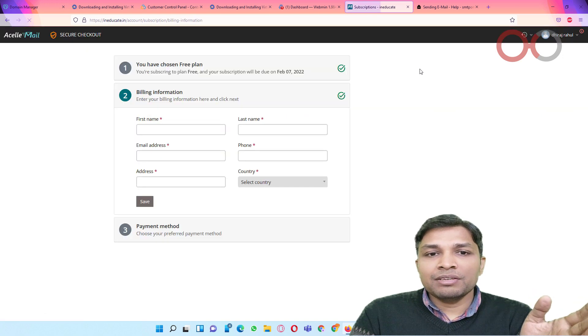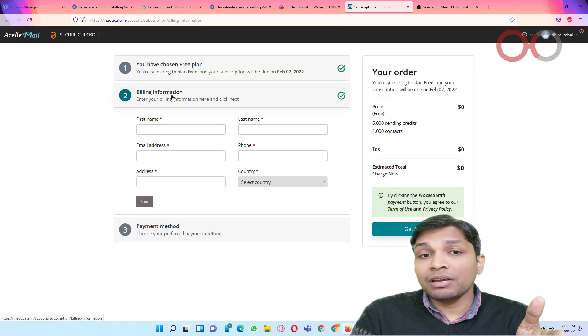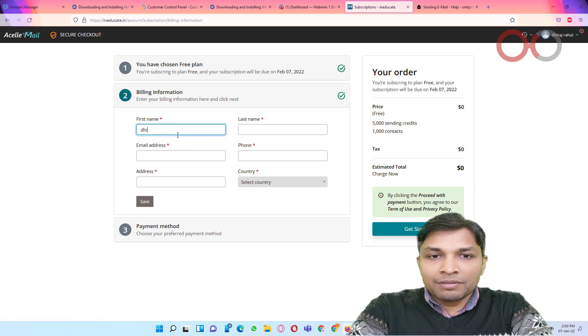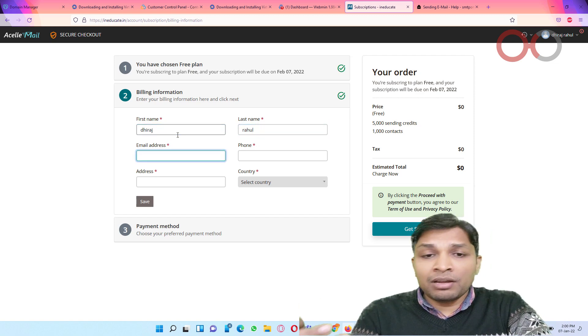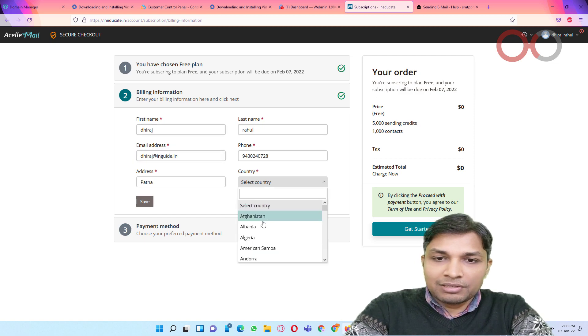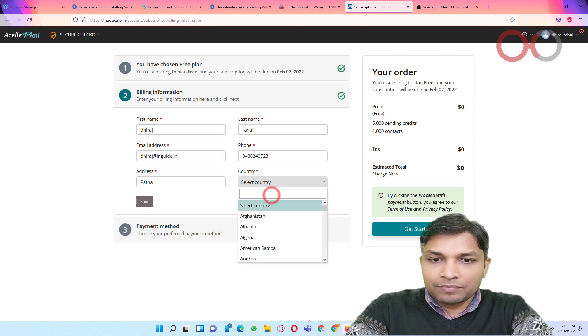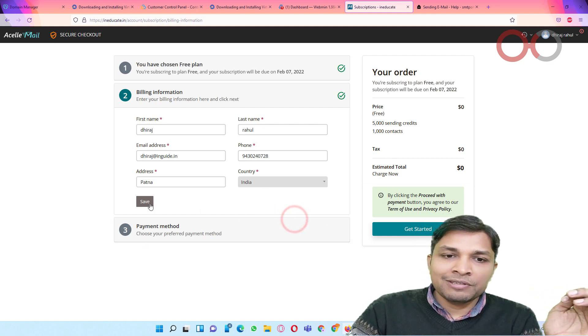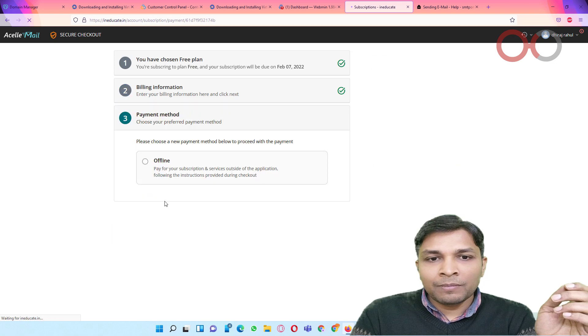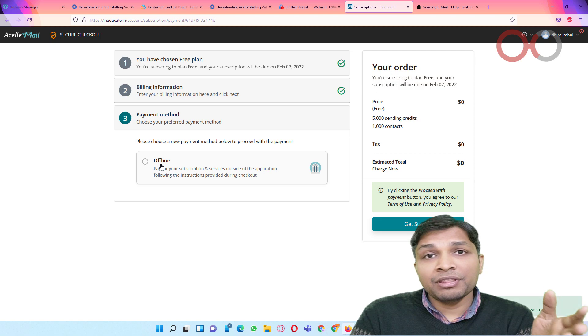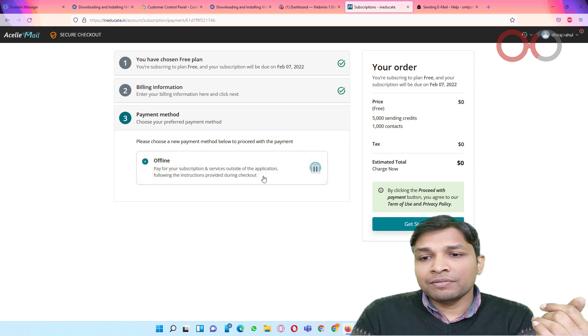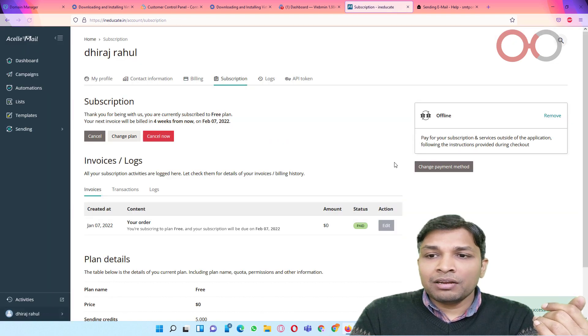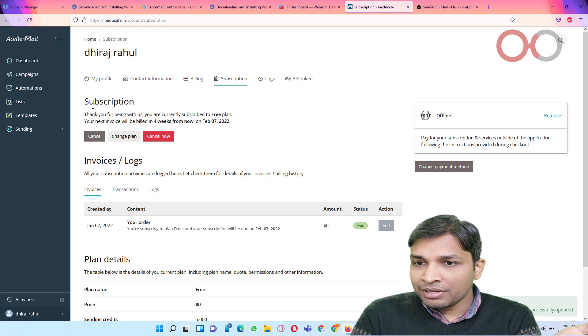And in customer view, for the first time they will ask you the billing information. So simply fill it. Even though you yourself are customer, then still you have to fill this information. Then select country. After that save it. Next, since I haven't enabled any payment method, so it is showing only payment method available is offline. Select that. Click on get started.